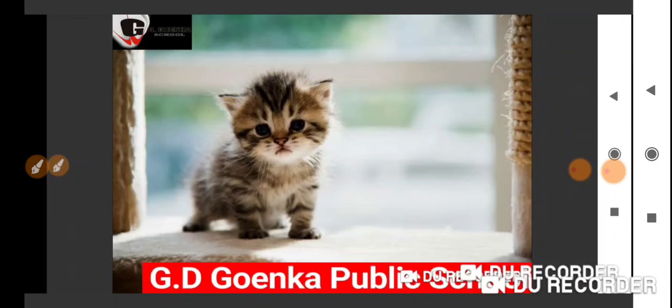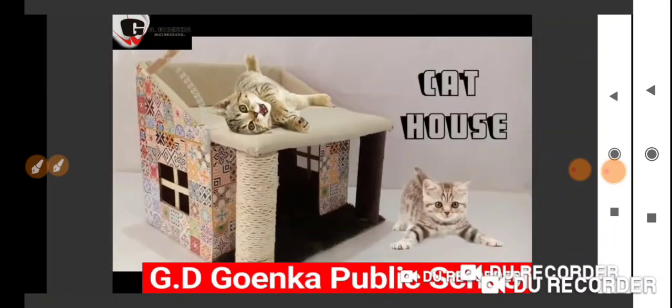One more picture on your screen. Yes, this is a baby cat called kitten. Very nice.